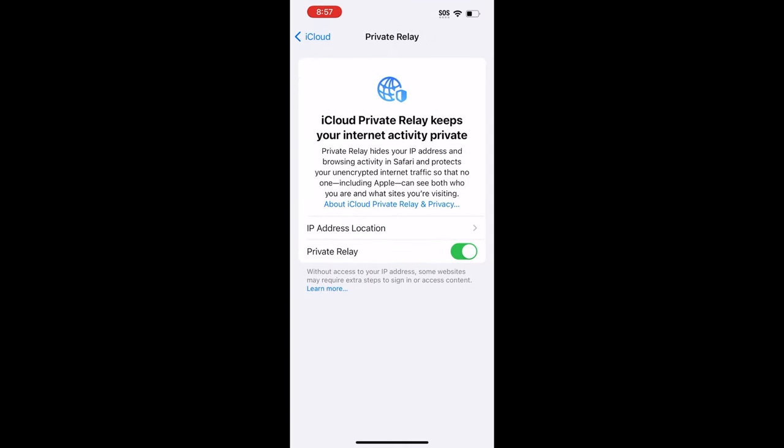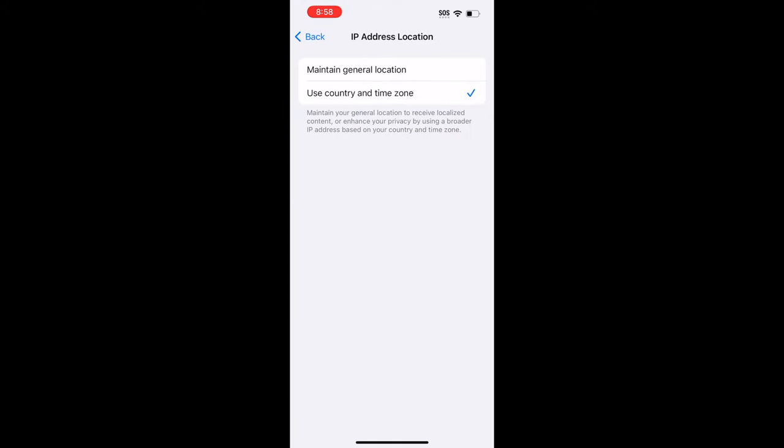Here, you will get a blurb of what Private Relay does, and enable it or disable it. And if you want to consider where your IP will be, you can tap on IP Address Location, and you have two choices: you can either maintain your general location or use your country's location and the time zone.